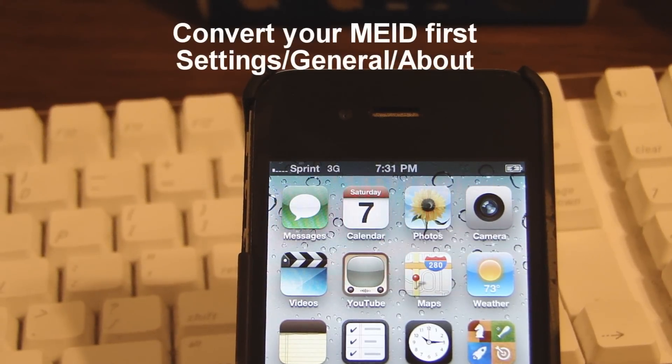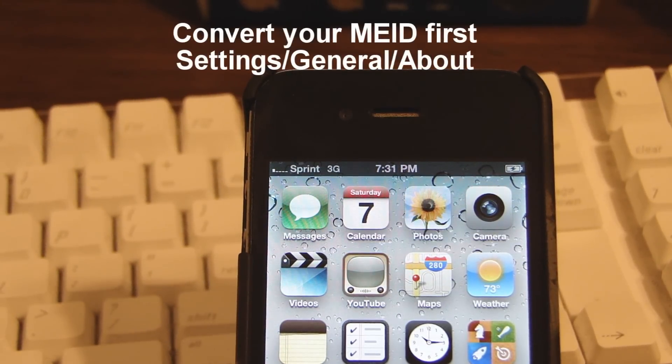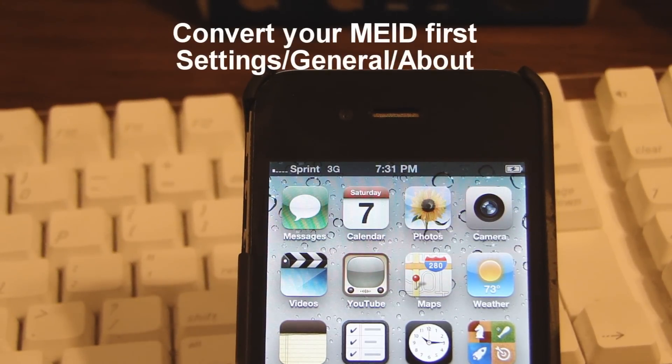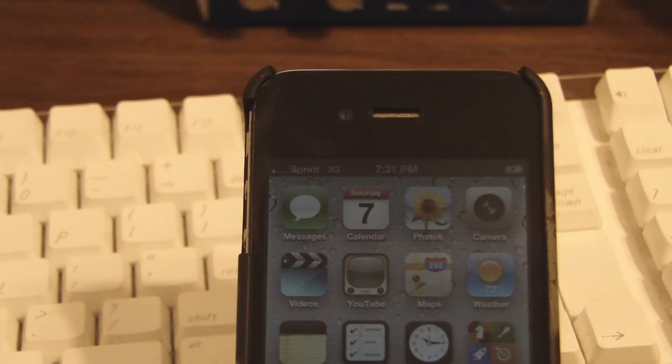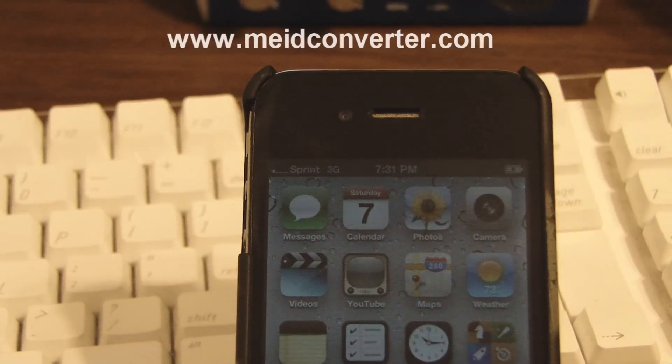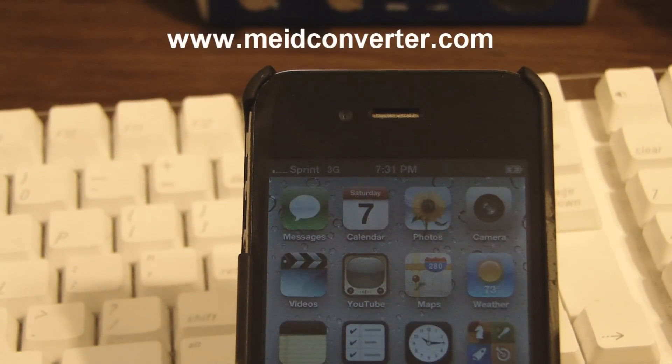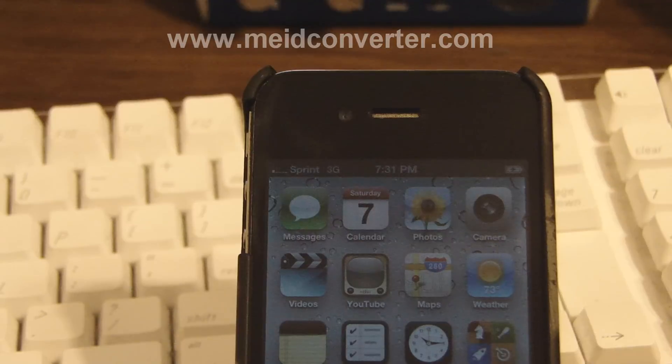As you can see here my carrier is Sprint. I'm going to jailbreak the iPhone and after I jailbreak it I'm going to download the package that we need to flash it to Cricket.